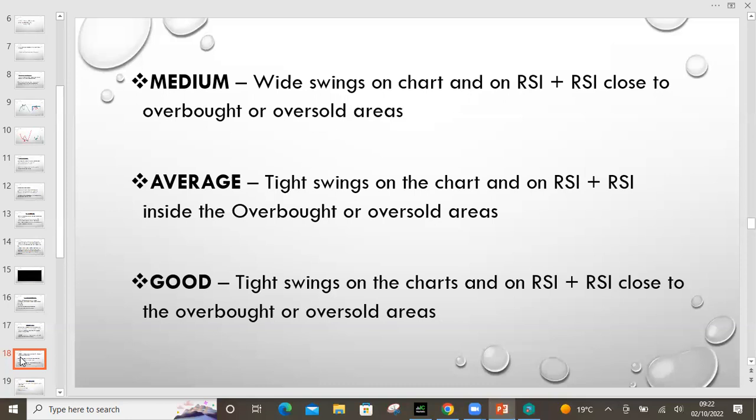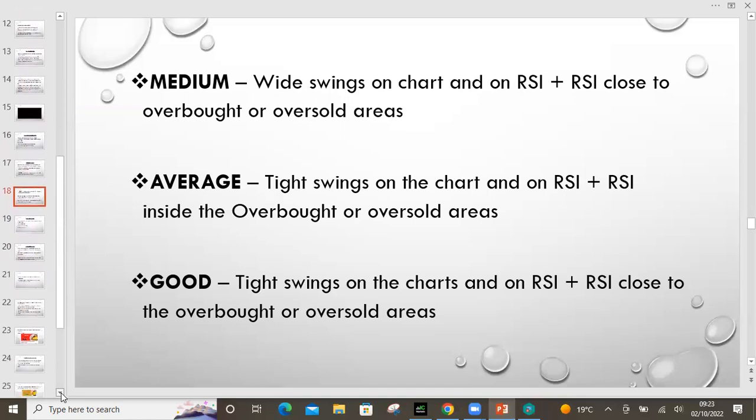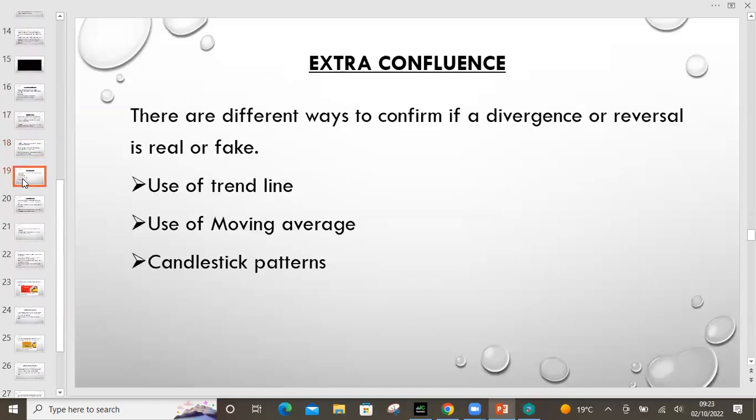That trade setup will be an average type — it's going to be good and it's going to pay out, but it ranks as number three. And we have the final one, number four — 'good.' It still pays out at the end of the day where we have the tight swings on chart and on RSI, but the RSI this time is just close to the RSI area, not inside. Those are the four ranks you can use to identify setups. The ranking will help when you're deciding your lot sizes. When you're deciding the lot size to use, make sure you've based it on the rank.